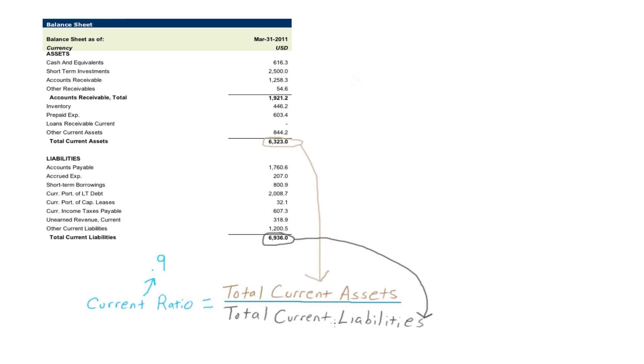While current ratios vary by industry, generally speaking as the number approaches or falls below 1, which means the company has a negative working capital, as in this example, you will need to take a closer look at the company and make sure that there are no short term liquidity issues limiting its ability to pay $3.5 billion worth of debt over the next two years.